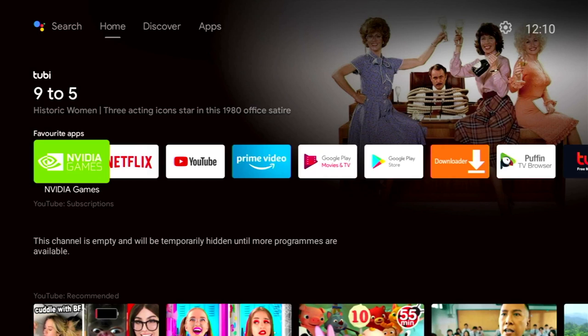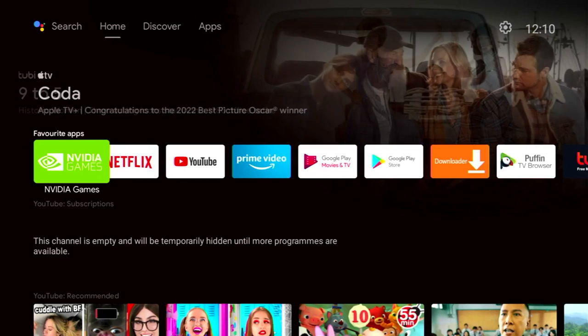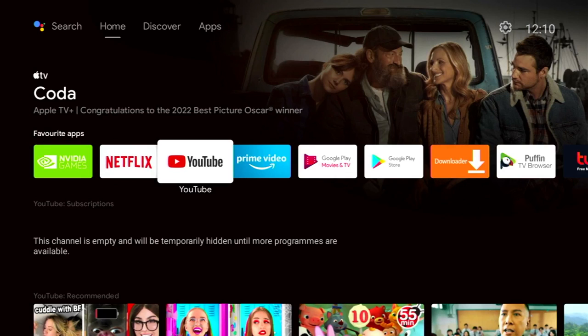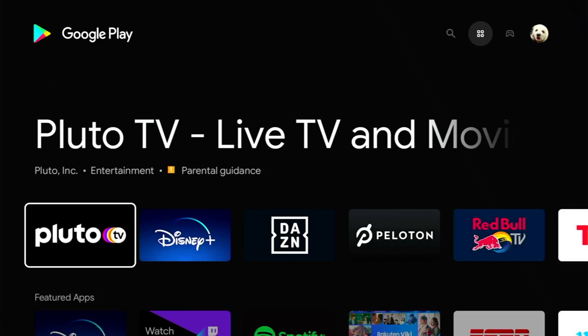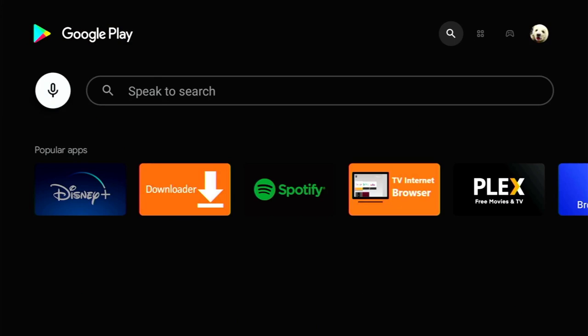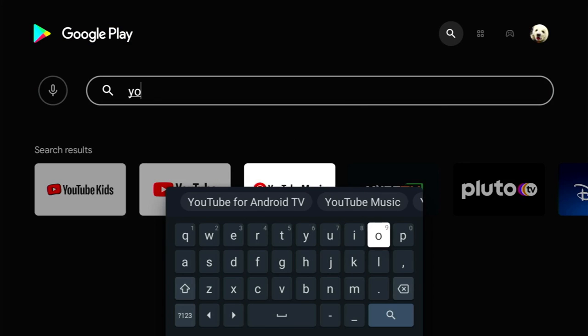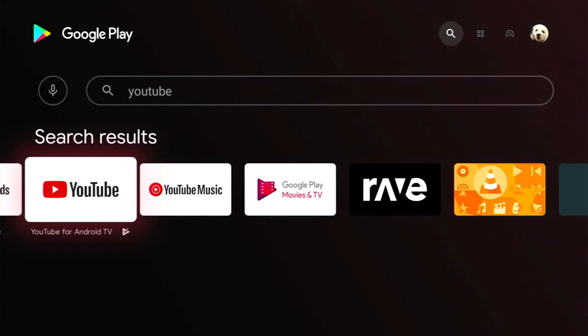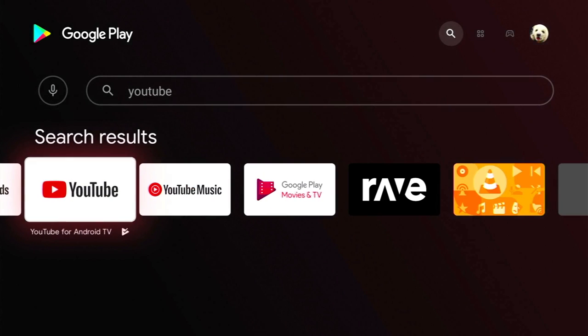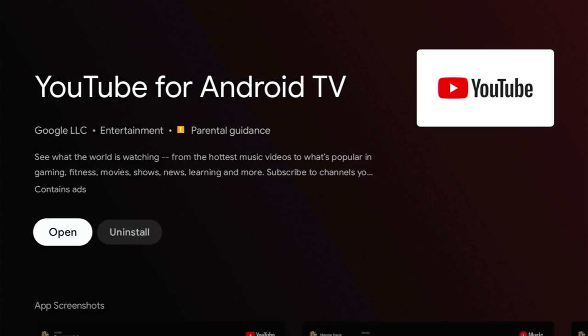To get access to all this content you're going to need the YouTube app, and luckily it's available on all major platforms including Android and iOS, so just head on over to your relevant app store. I'm on Android TV, so I'm going to head over to the Google Play Store and type in YouTube. It should be the first one that comes up — just select it and install it if you haven't already. I've already got it installed so I'm just going to click on open.